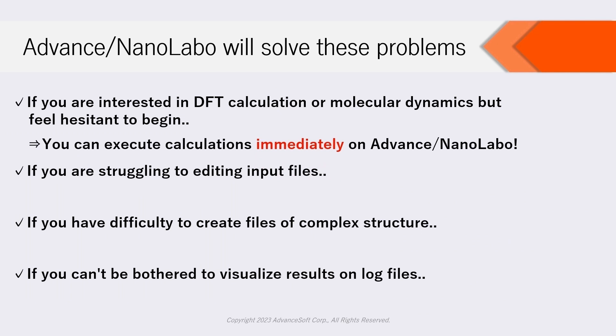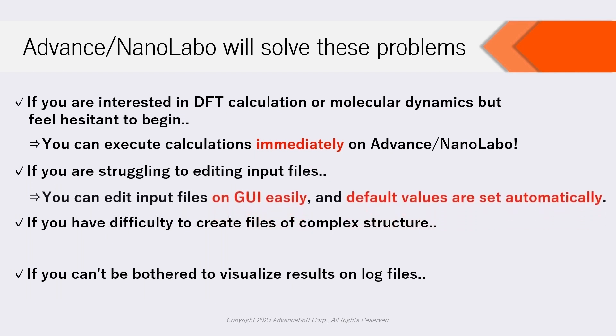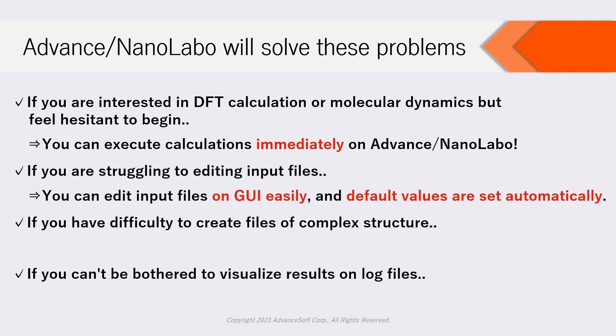If you are struggling to edit input files, you can edit them on GUI easily, and default values are set automatically.